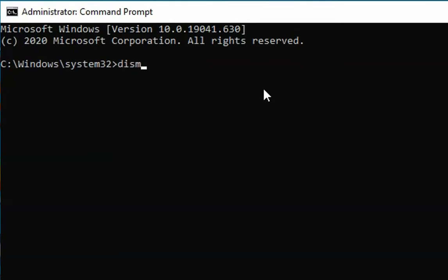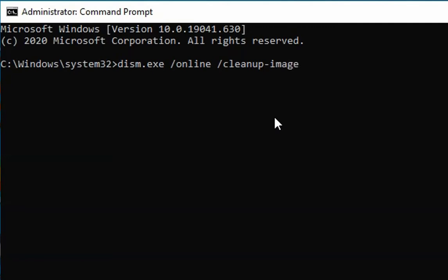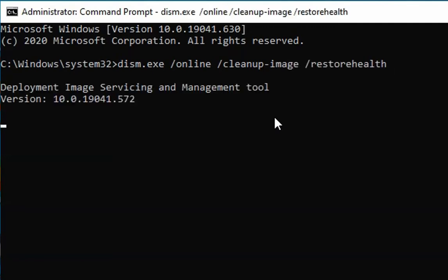In the command prompt, we have to type the command: dism.exe space forward slash online space forward slash cleanup hyphen image space forward slash restorehealth. Hit enter.